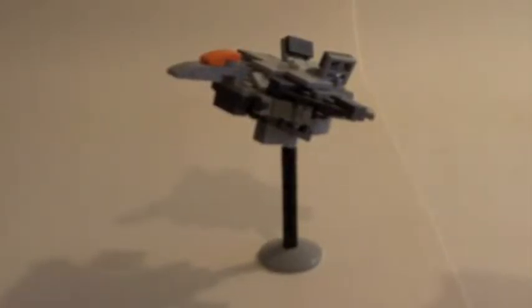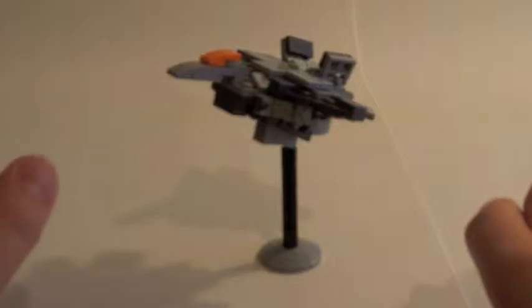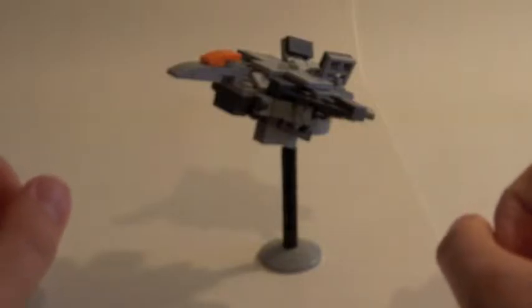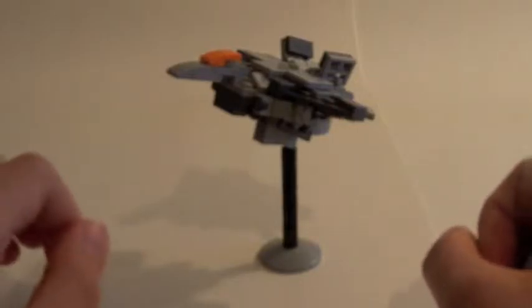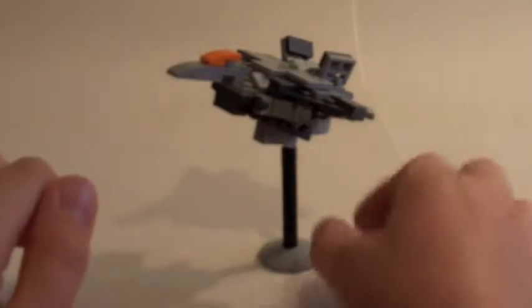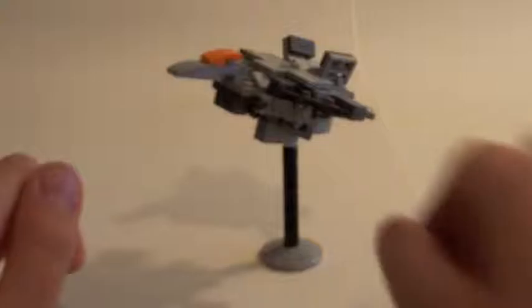Hello and welcome to another LEGO Transformers video review. This time around it is LEGO Transformers Dark of the Moon slash Revenge of the Fallen Starscream.